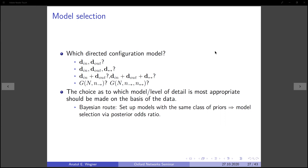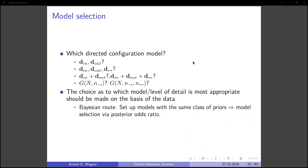Once you have this aggregation procedure, you end up with many more models than you started with. In practice, one has to settle on a model. For instance, for a directed graph, are we going to use a configuration model that conserves in and out degree separately, or should we include mutual edges and their degree distributions, or simply aggregate in and out degree and conserve total degree? These choices as to which model better reflects the structure of a given network should be made on the basis of the data — for instance, one way is to use model selection via posterior odds ratios.